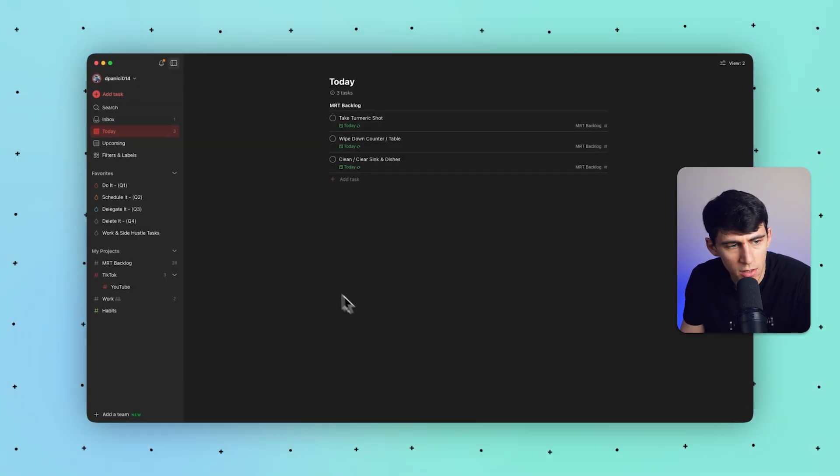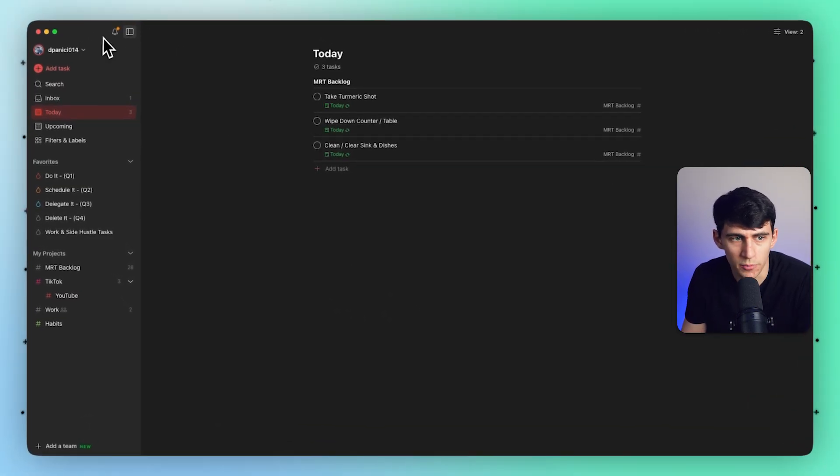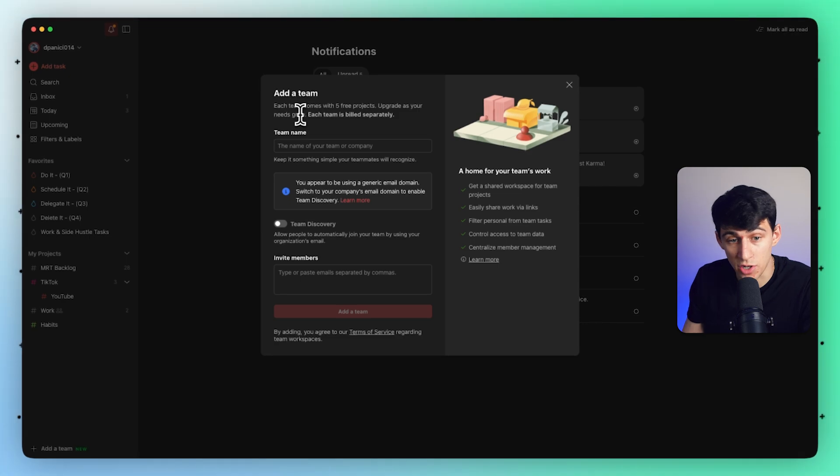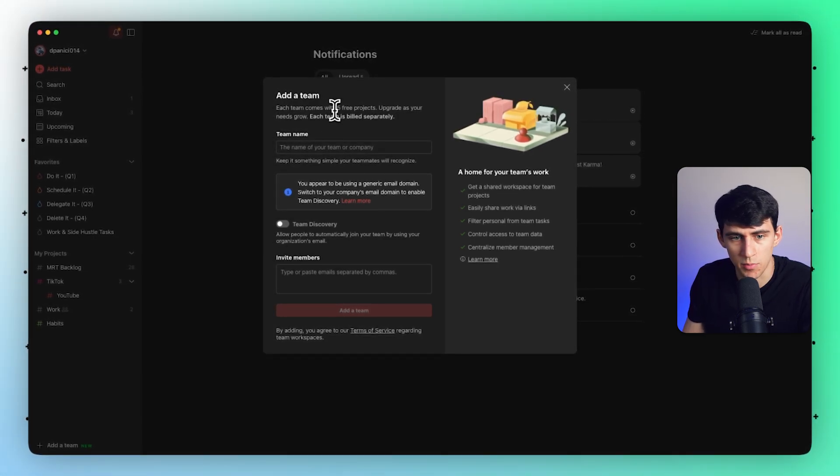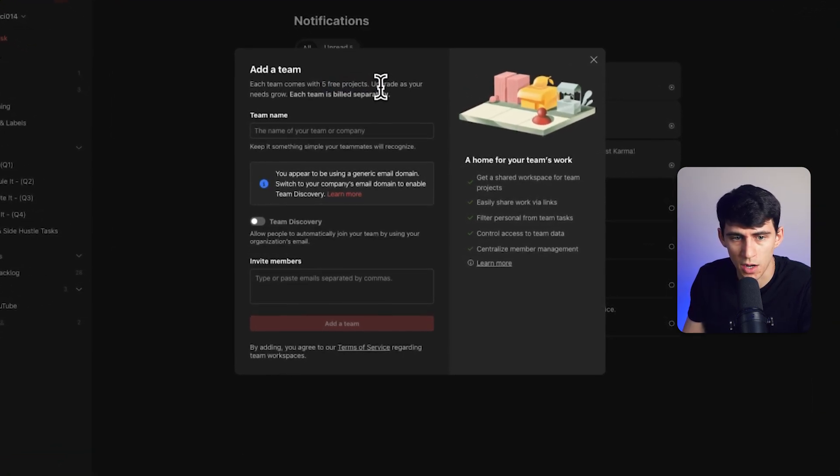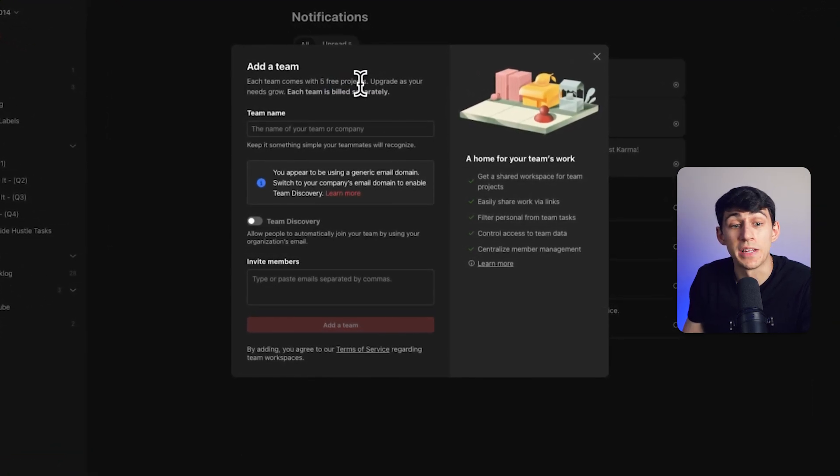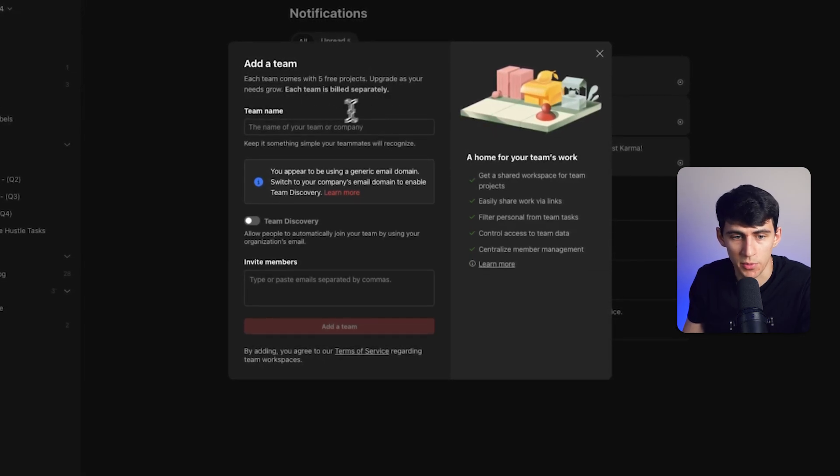As you notice inside of your Todoist account, this is for teams of any shape and size. You'll notice that they come with five free projects, and then you can upgrade as your needs grow. Each team will be built separately.